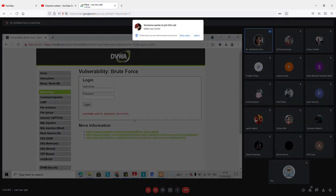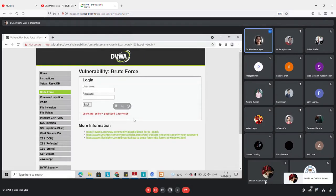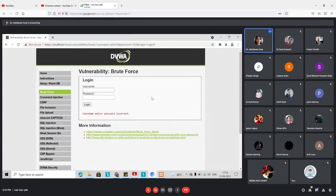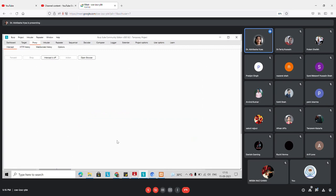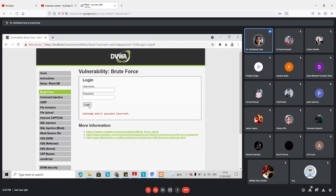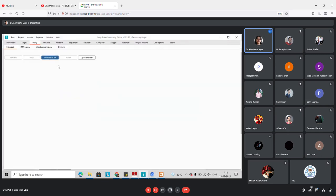If an attacker has a list of thousands of username and password combinations, they cannot try each one manually. They need tools to practice the attack. Burp Suite helps in these situations because it can sit between the client and server. When I try to log in from this page, I can ask Burp Suite to listen to the login request, and then I can modify or test username and password combinations.